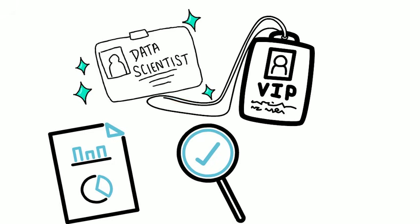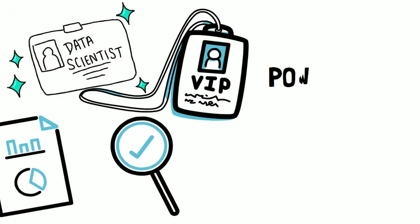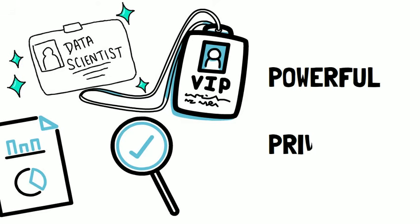Being a data scientist is a powerful and privileged role. You have highly sought-after skills, skills that most people do not have the opportunity to be educated on.